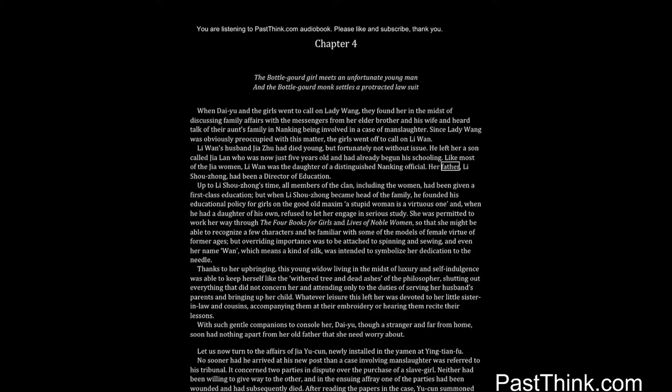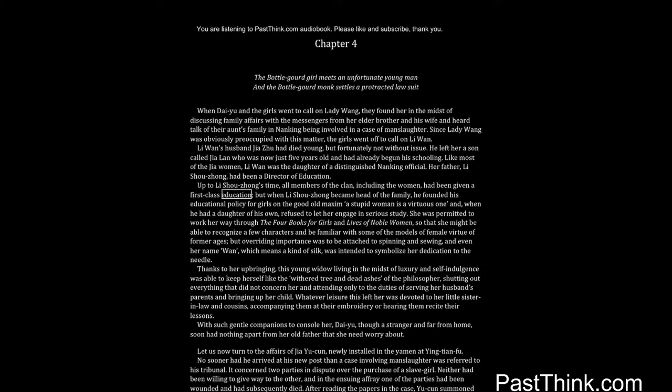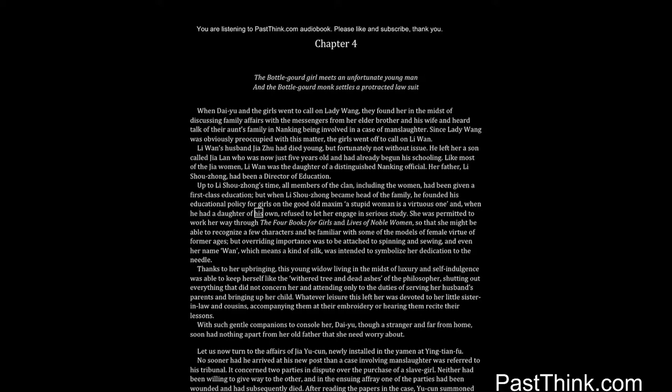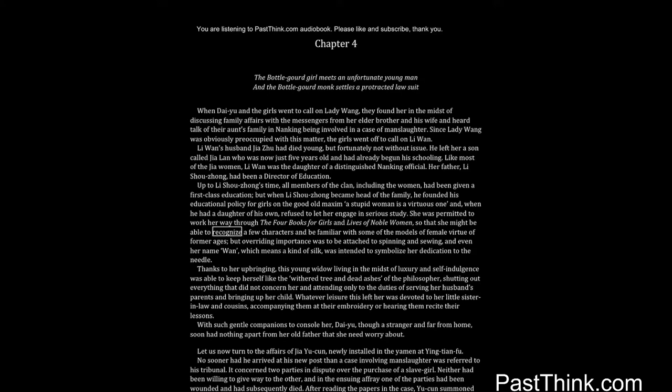Her father, Li Shouzheng, had been a director of education. Up to Li Shouzheng's time, all members of the clan, including the women, had been given a first-class education. But when Li Shouzheng became head of the family, he founded his educational policy for girls on the good old maxim: a stupid woman is a virtuous one. When he had a daughter of his own, he refused to let her engage in serious study. She was permitted to work her way through the four books for girls and lives of noble women so that she might recognize a few characters and be familiar with some models of female virtue of former ages.